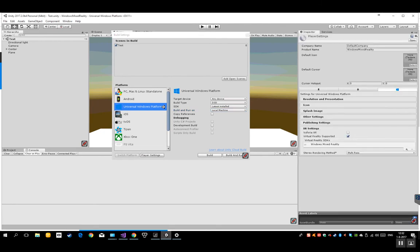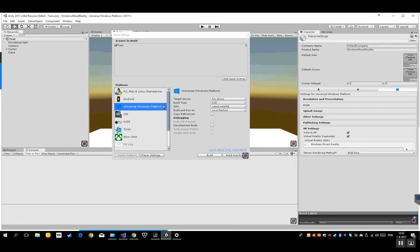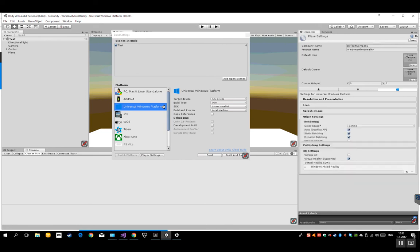What you also need to do is in the XR settings, you have to select virtual reality supported. Once I had that, Vuforia was a standard add to the SDKs. And then also this crossbar is there. So what I actually did was I got rid of that SDK because I don't want to use the Vuforia SDK. And also I got rid of this check mark.